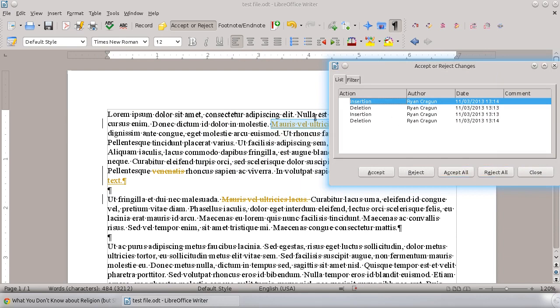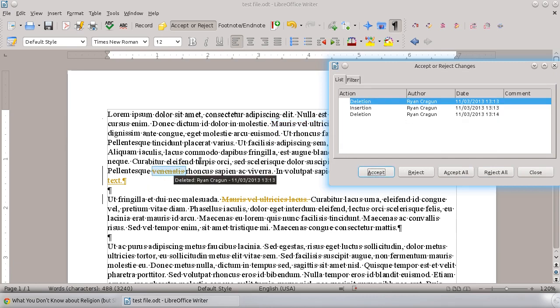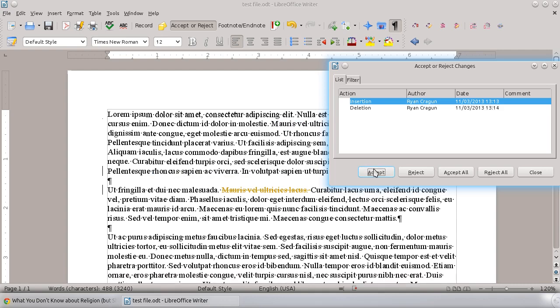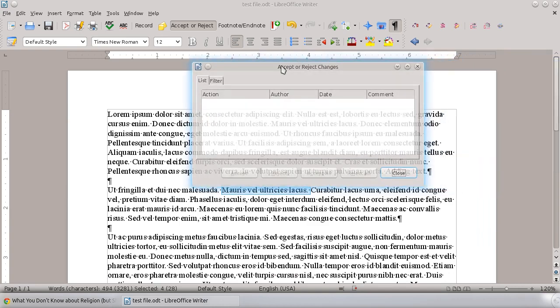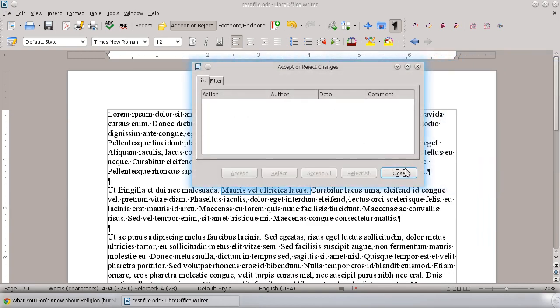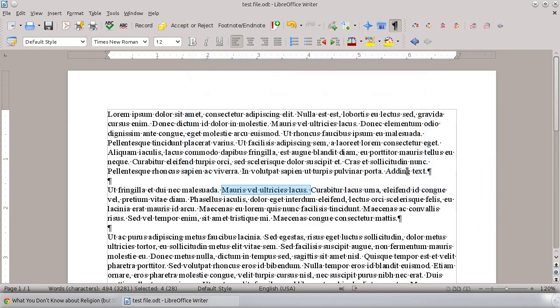If you want to accept this one, simply hit Accept, and all of the highlighting and information will go away. You can go all the way through your document accepting or rejecting the changes. If you reject it, then it won't move. Once you're done, just go ahead and hit Close.